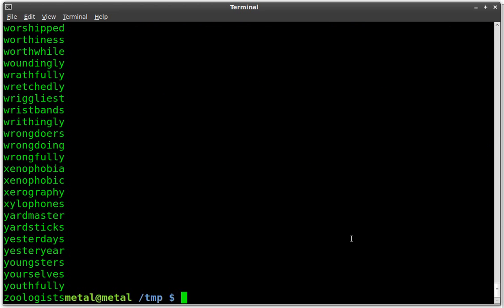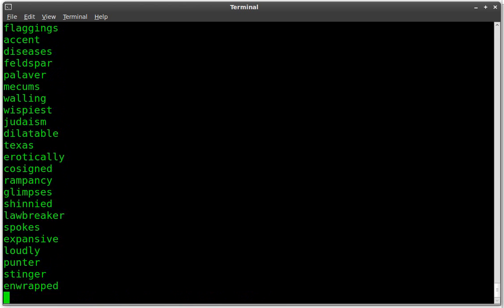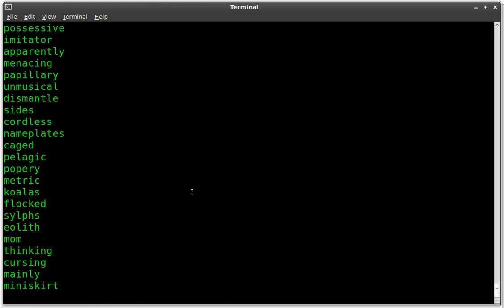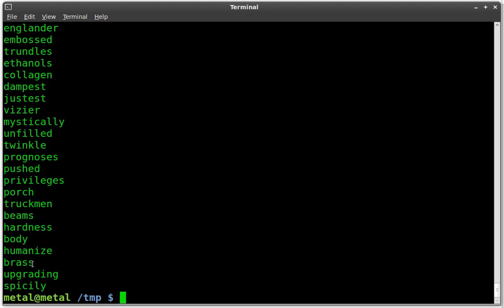So to shuffle up those files, all I have to do is type in shuff and the name of the file, and you can see it randomly shuffles all the lines in that file. Once again, we'll do it again. You'll see that it puts everything in a different order.